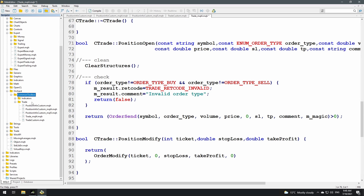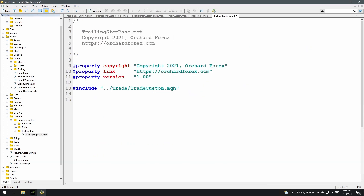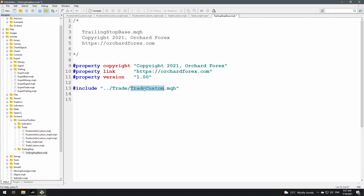Now I'll create the trailing stop classes. I'm creating a new folder inside the common toolbox called 'trailing stop', and starting with a trailing_stop_base file. I've added simple comments, property statements, and included the trade_custom class using a relative reference — dot-dot-slash trade — so if I move the common toolbox, all files remain in the same relative position.